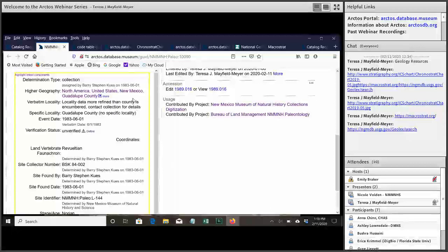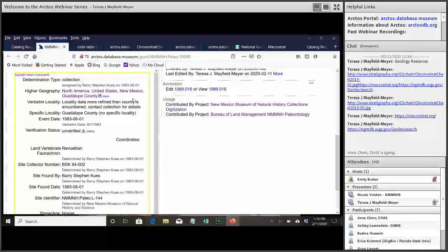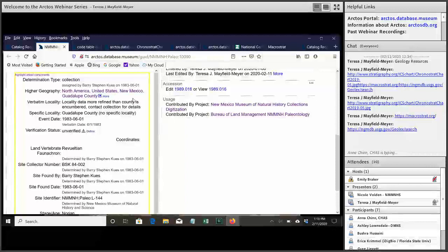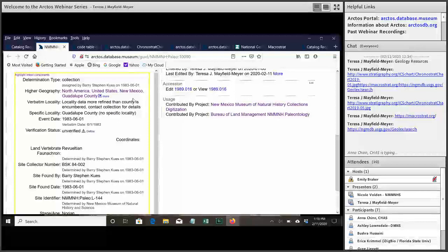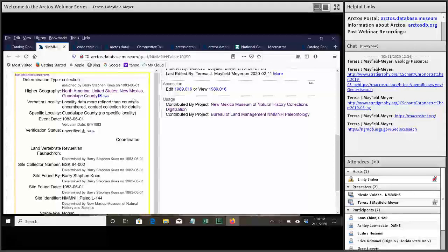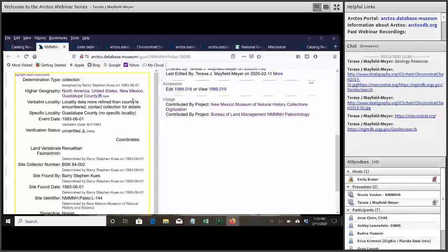Yeah, it's definitely more powerful than the just locality encumbrance that you can use in Arctos, which will only really encumber coordinates. And because we have so much information related to these localities that could allow people to find it even without coordinates, we needed something a little more powerful. And so that's what we've worked out to help us keep the sort of research identity of these locations hidden from the public.